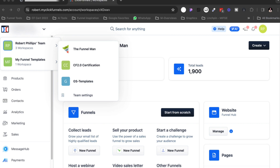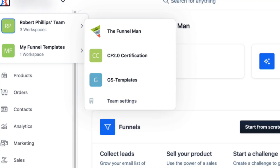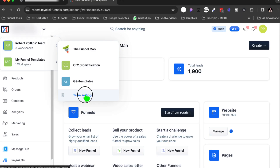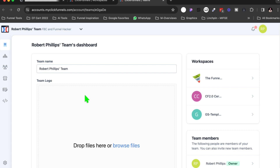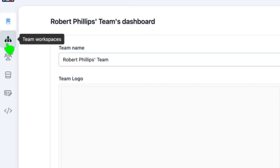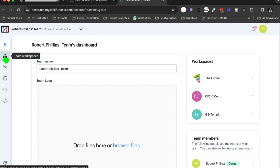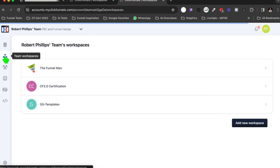What you're going to do is you're going to come over here to Team Settings. You're going to click on Team Settings, and then what you're going to do is you're going to go right here to Team Workspaces. So let's go ahead and click on Team Workspaces.